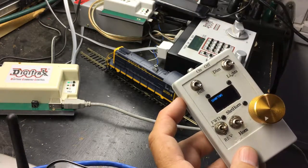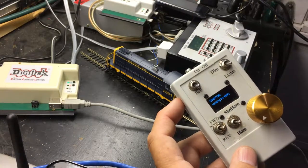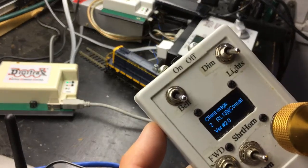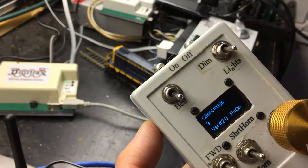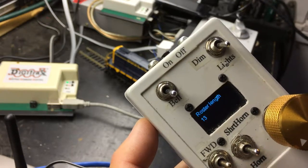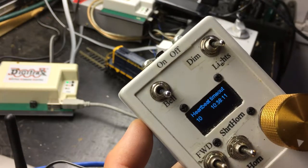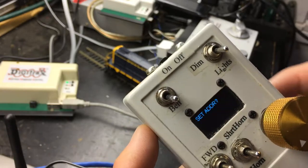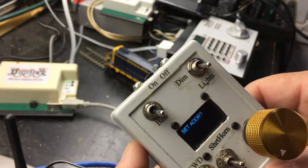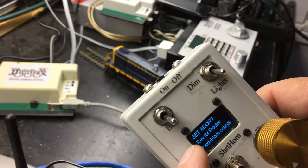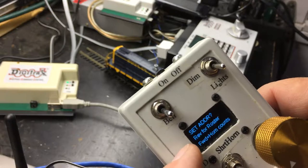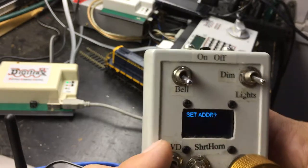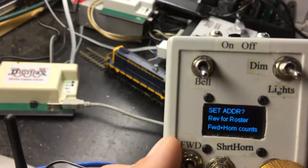Swift number zero. And there's the messages downloading from the... Okay, so now to set the address, it says reverse for roster or forward and horn.